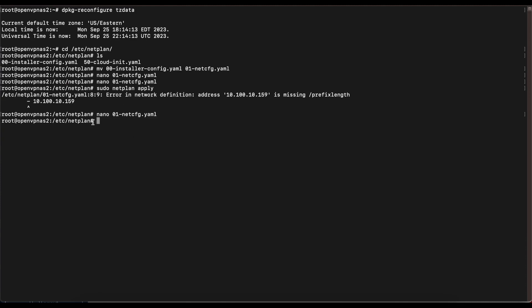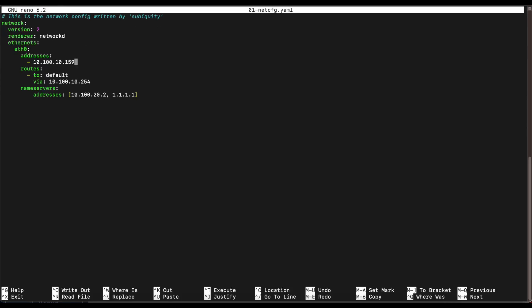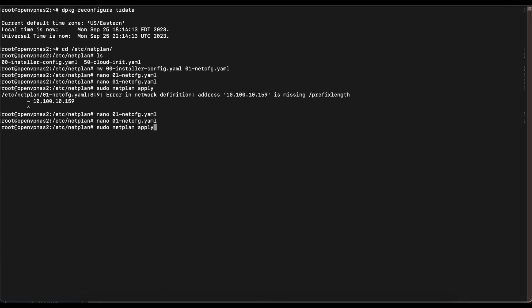When we run that, I have an error for the network definition. If you made the same mistake, go back and add '/24' after your OpenVPN server IP address. Save that and run 'netplan apply' again — it should complete without errors. If you didn't get any errors, you have successfully set a static IP address for your OpenVPN server.